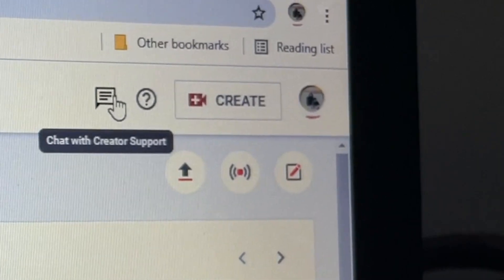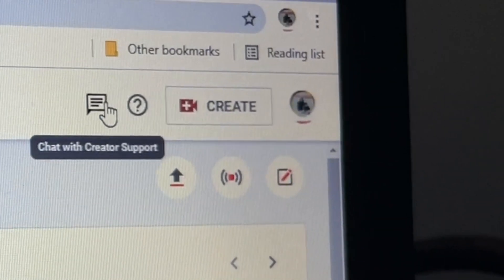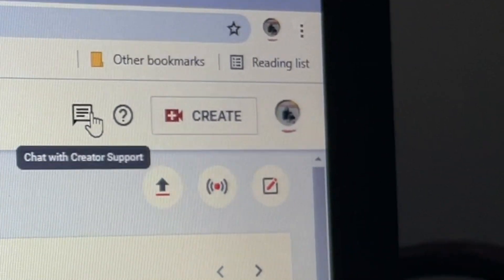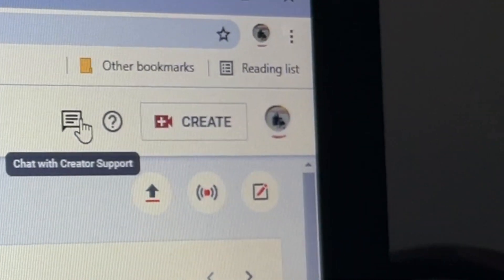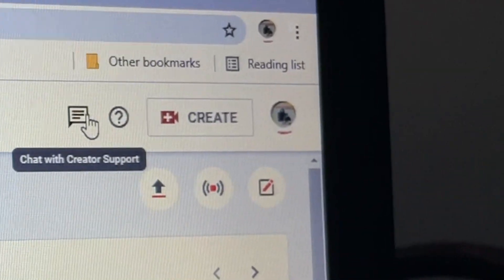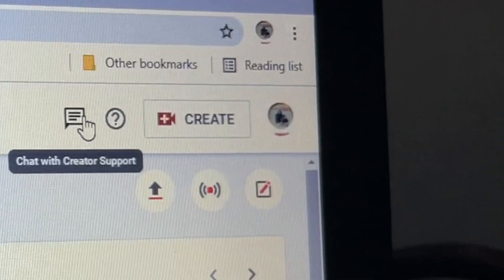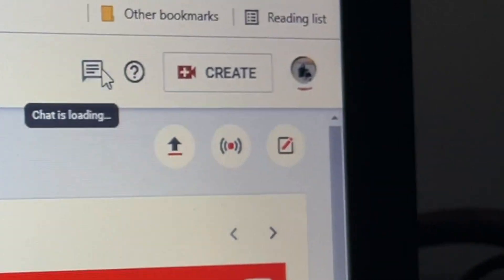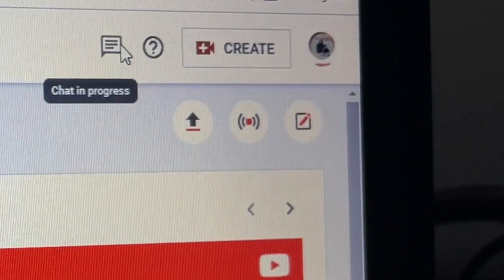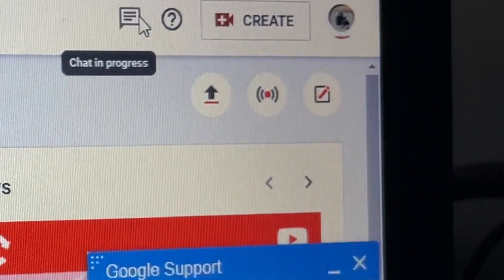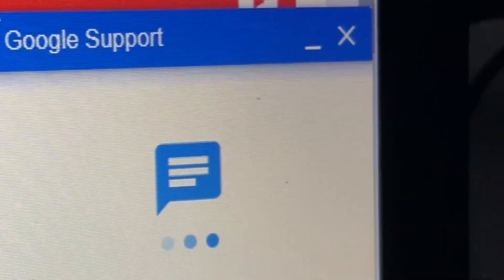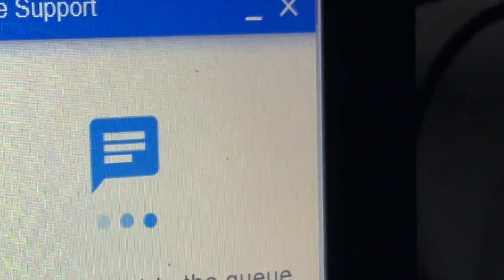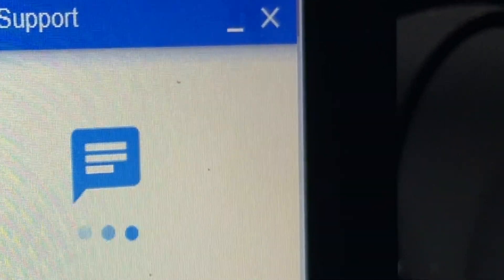Click that guys if you want to ask anything you need, any problems with your channel, you can click that. Chat in progress guys, so this is our chat if we have questions.